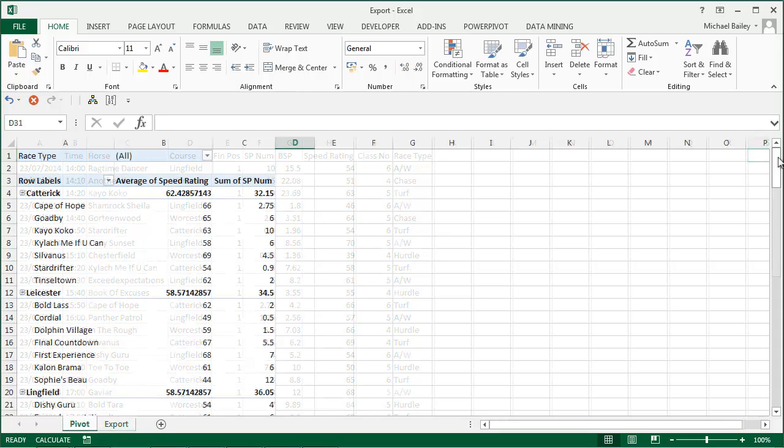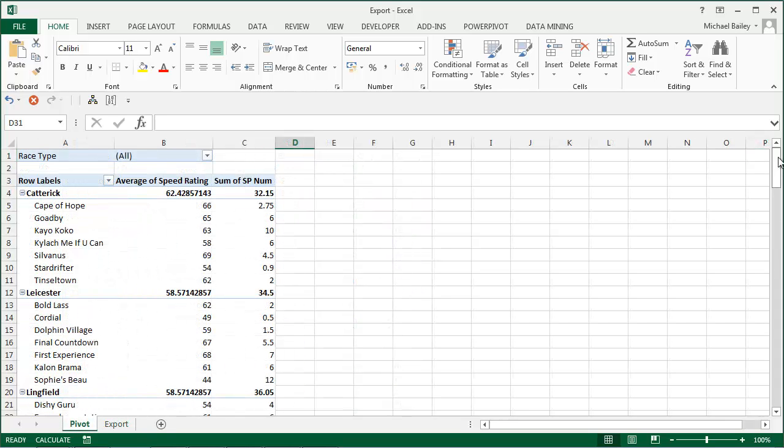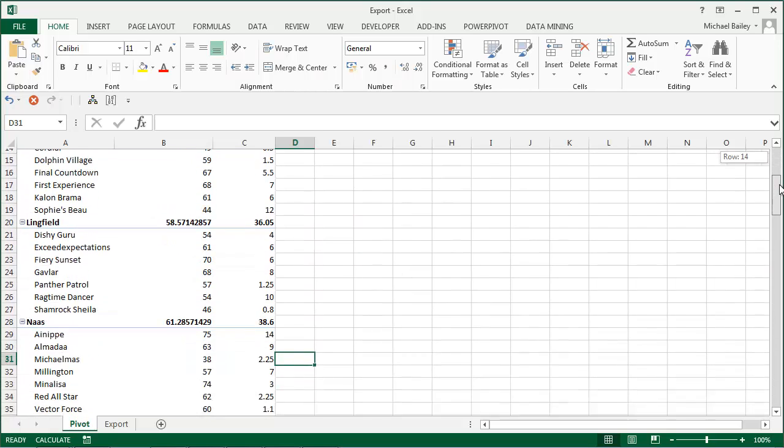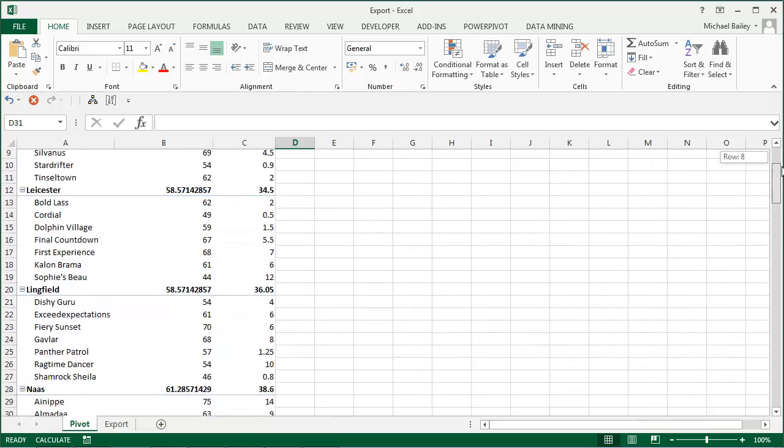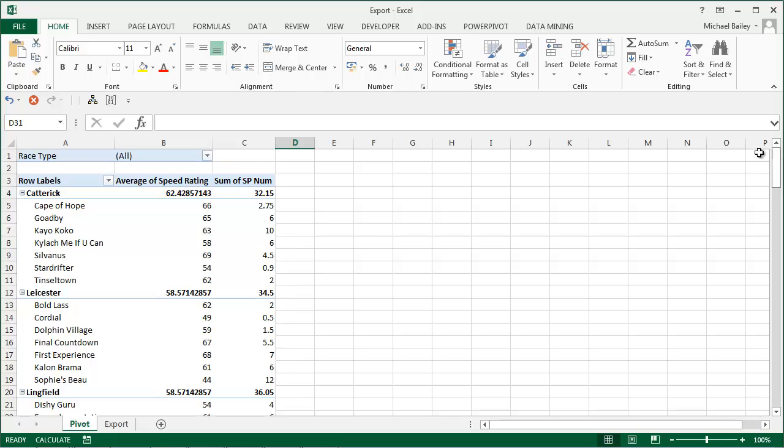Using this information, we can manipulate the data to show the numerical SP for each winner and their speed ratings achieved by course, or by code of racing.